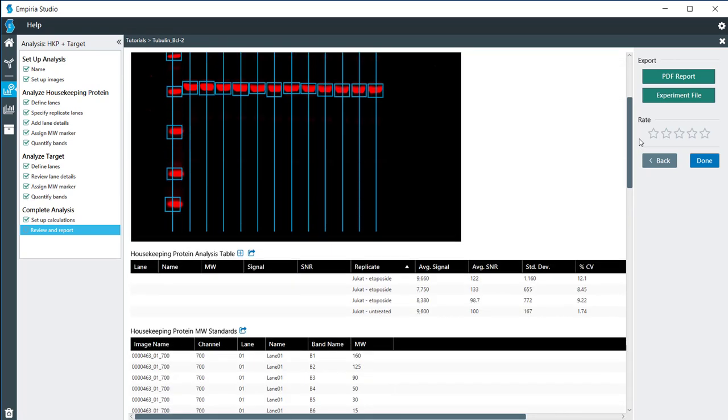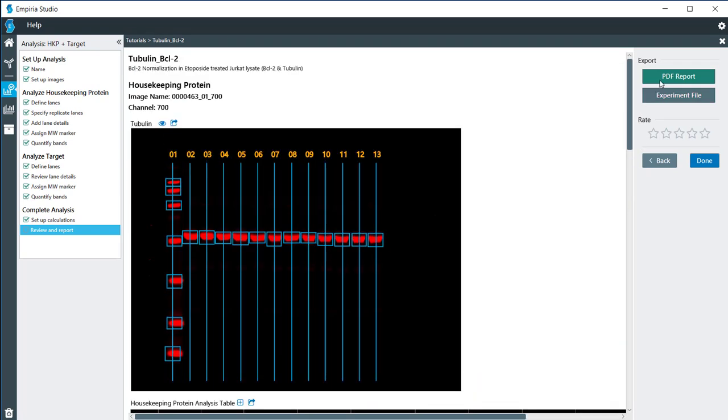If you want to, at this point, you can export this report as a PDF, or you can export it as an experimental file for use on another computer for someone else to look at. You can also rate this, depending on how you thought the experiment went, anywhere from one to five stars. Thank you.